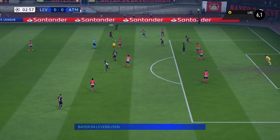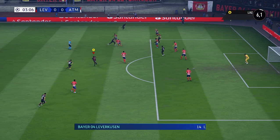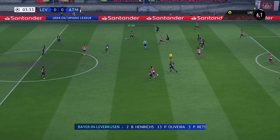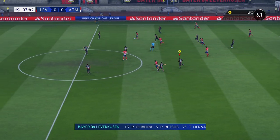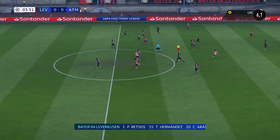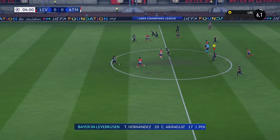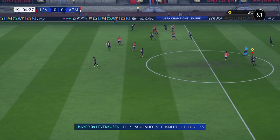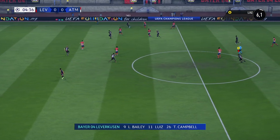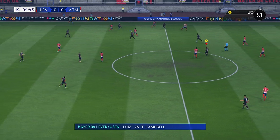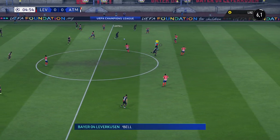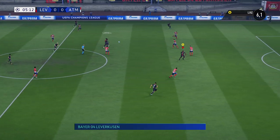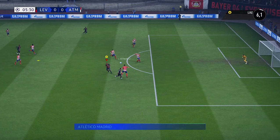The lineup for Leverkusen — pretty well balanced this formation, Lee. Yeah, it can be a 4-2-3-1 in offensive mode, but it can also go back to a 4-5-1 when defending. The lone striker will be supported by the three just behind him, and especially the number 10 will be given a free role.